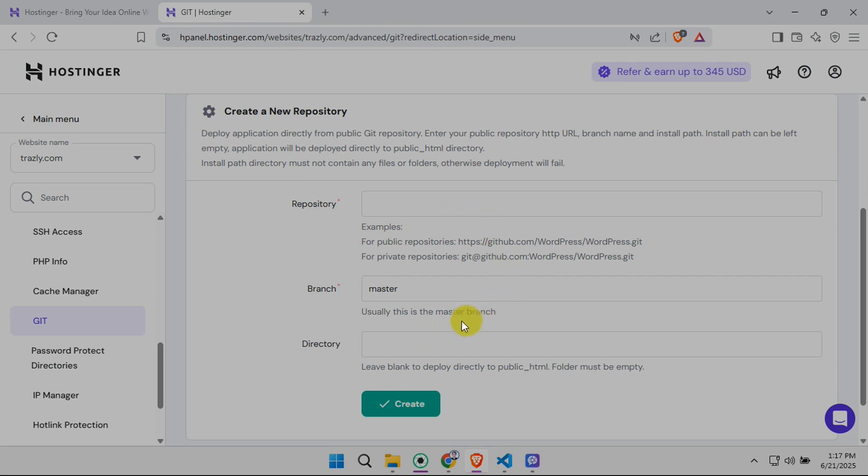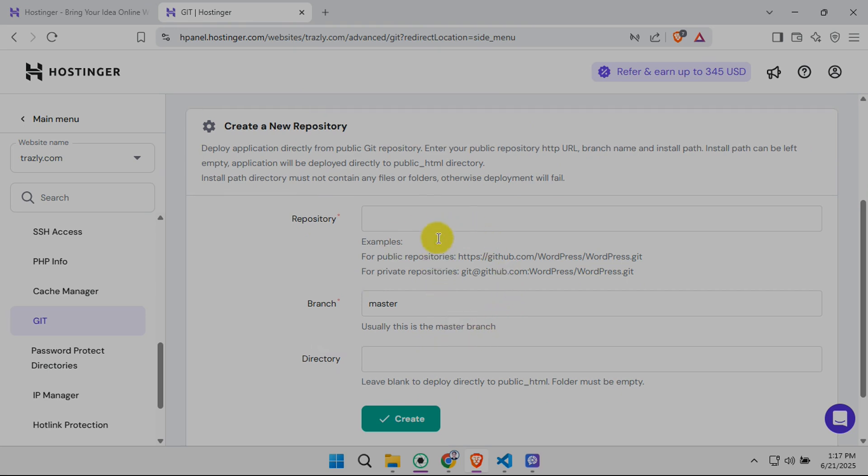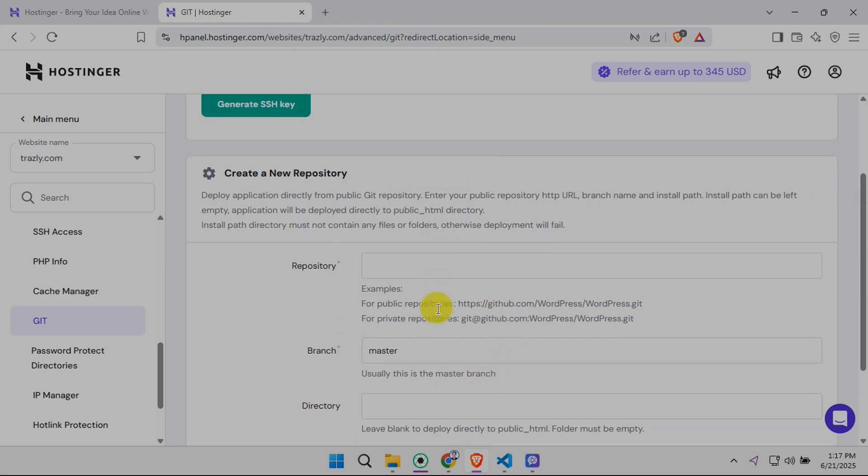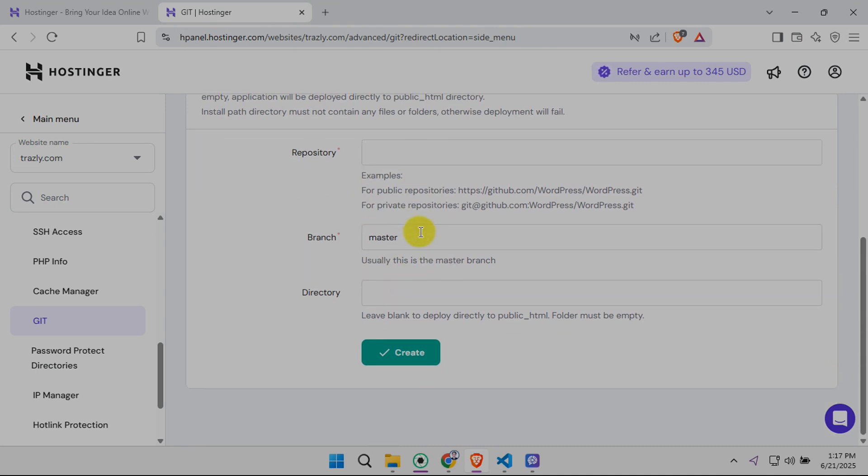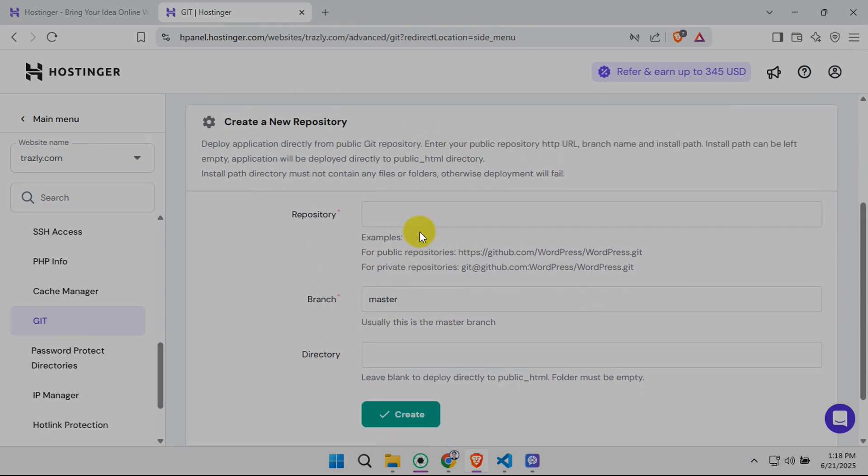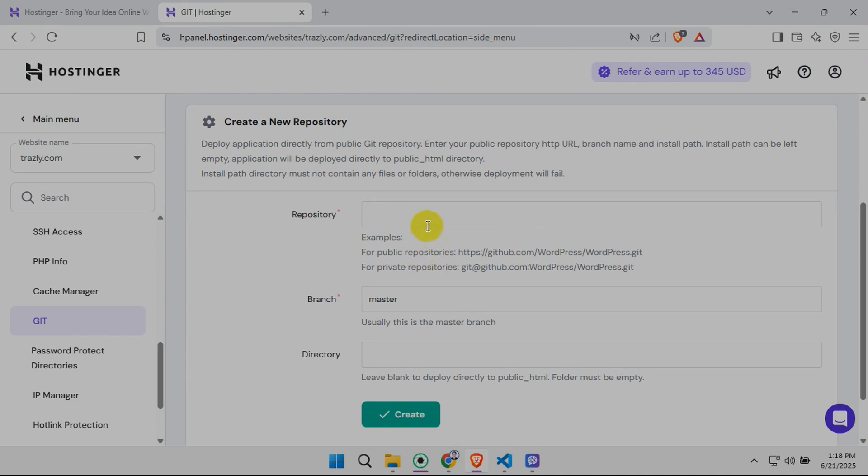Next, you'll see a screen where you can create a new repository connection. This is the heart of linking Hostinger and GitHub. In the Create a new repository section, you'll need to enter some crucial information. The most important parts are the repository address and branch.